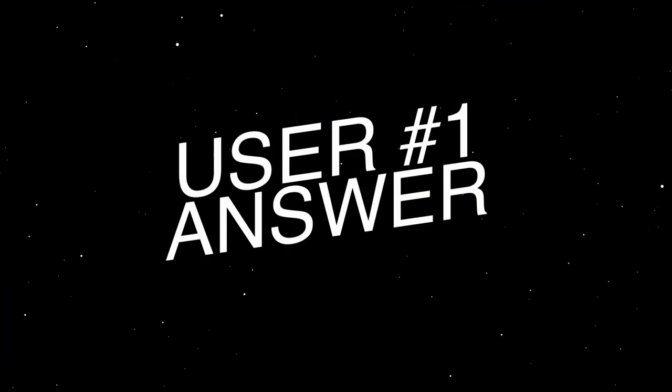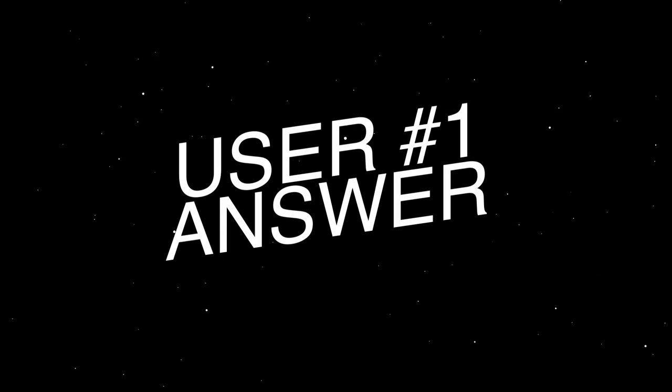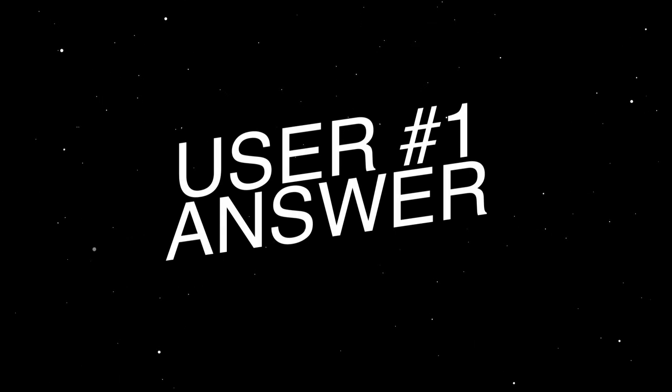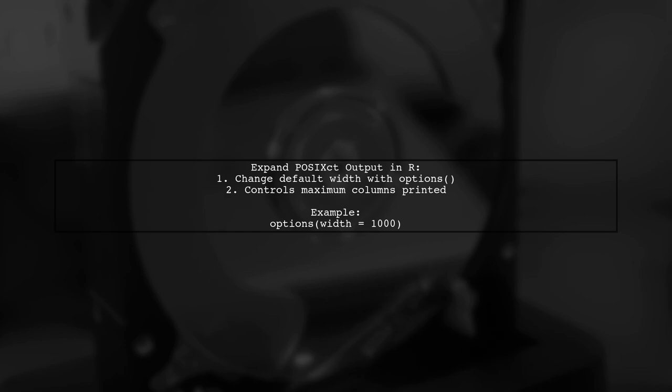Let's now look at a user-suggested answer. To expand the output of a POSIX CT field in R, you can adjust the default width using the options function. This controls how many columns are printed when displaying data frames.